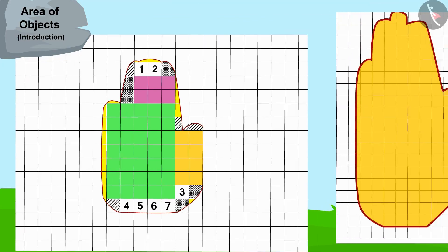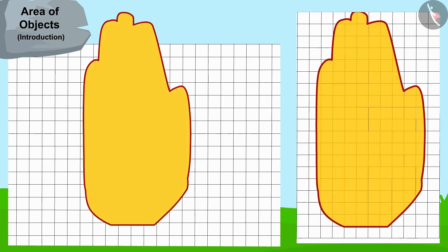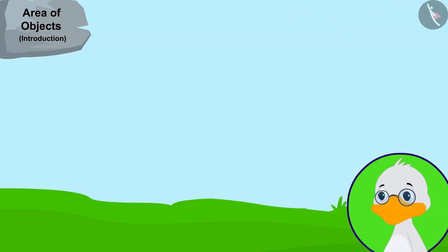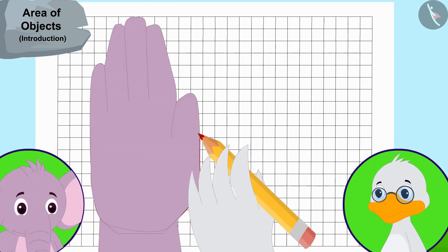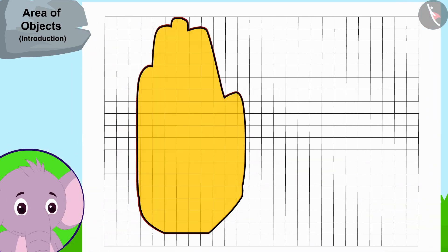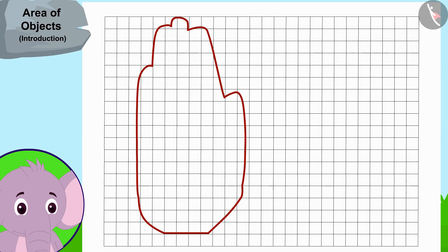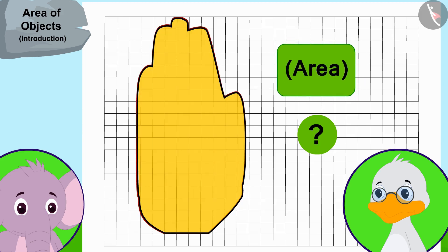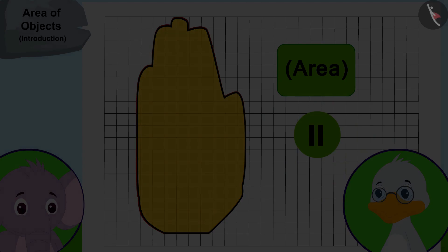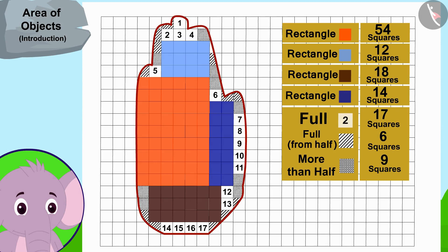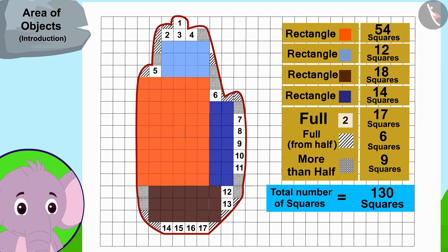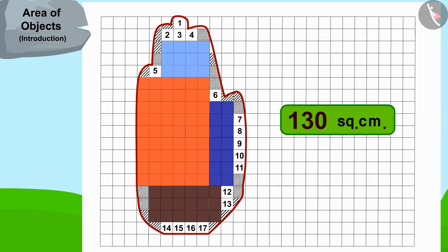But this did not match the hand impression on the door, so uncle continued his search. Uncle traced Appu's hand next. Children, the impression of Appu's hand is shown here — can you find the area of Appu's hand by the process used by uncle? By making rectangles in this way, the area of Appu's hand impression is 130 square centimeters.